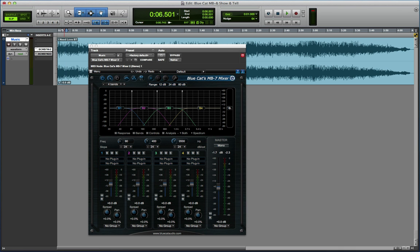Hi, it's Mike Thornton again from Pro Tools Expert and today I want to take a look at the new BlueCat Audio MB7 Mixer. Now what's so special about this plugin?